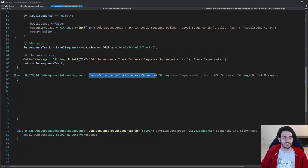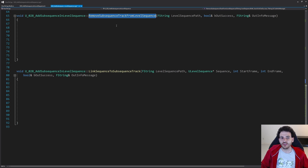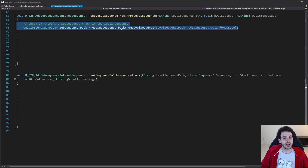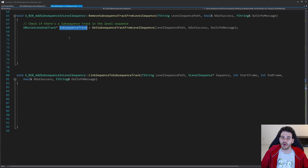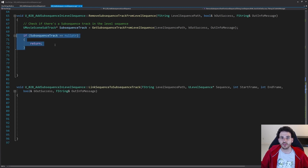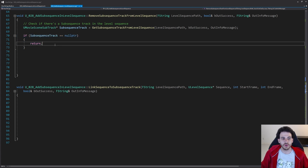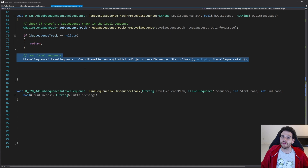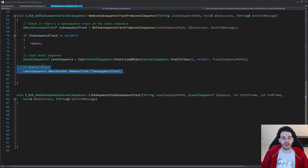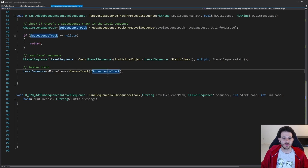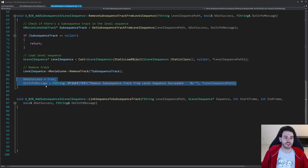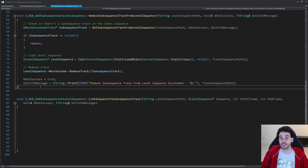For RemoveSubsequenceTrackFromLevelSequence, we first call GetSubsequenceTrackFromLevelSequence to make sure the track exists. If the track is null, we return right away since there's nothing to remove. If it exists, we load the level sequence, then ask the movie scene inside the level sequence to RemoveTrack, passing the track we found. We log success and that's it for the track-control functions.